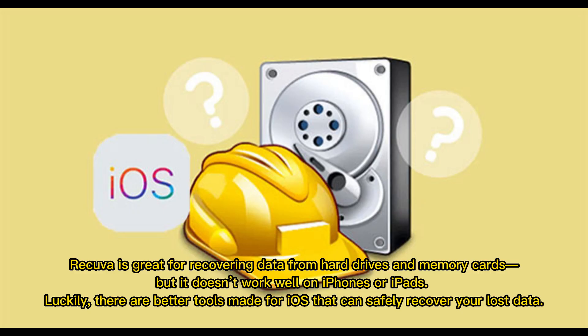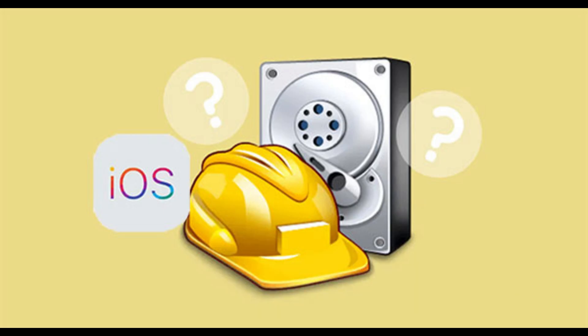Recuva is great for recovering data from hard drives and memory cards, but it doesn't work well on iPhones or iPads. Luckily, there are better tools made for iOS that can safely recover your lost data.